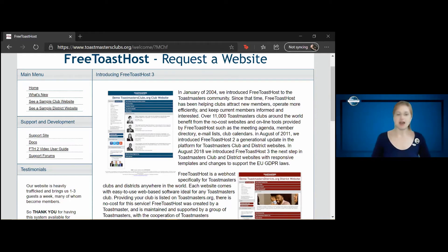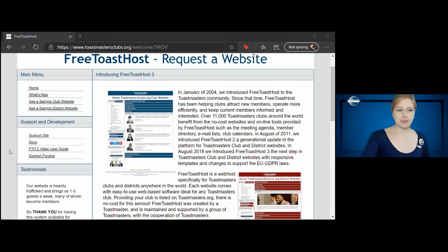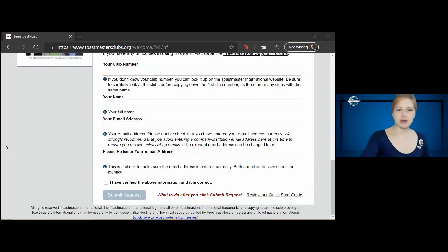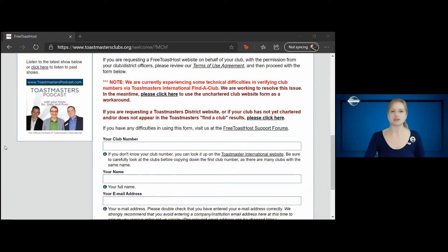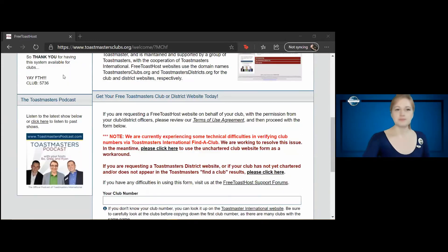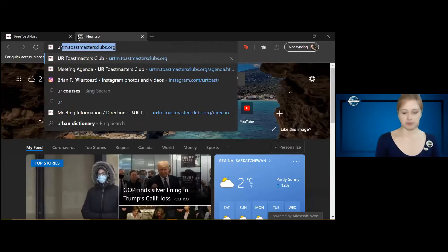I'm sure some of you have experienced Free Toast Hosts, and some of you will in the future. This is a great place to go and sign up your club, and it's really easy. Just put your club number, your name, and your email address. And I'd like to show you some great examples.